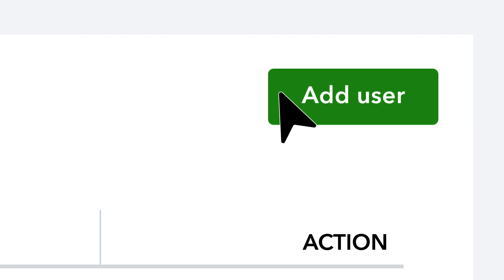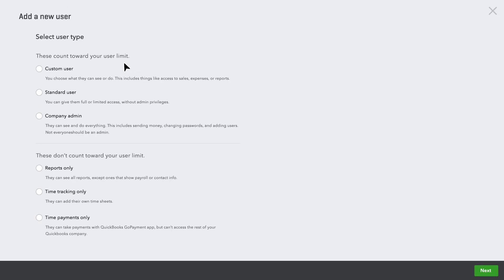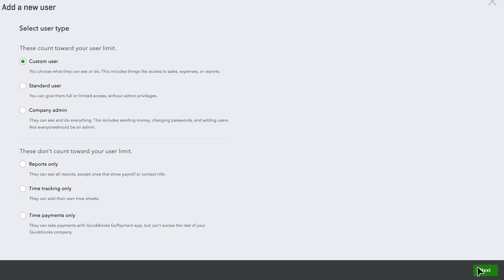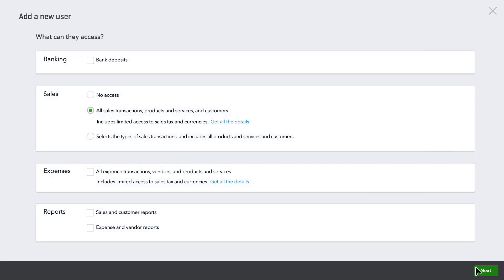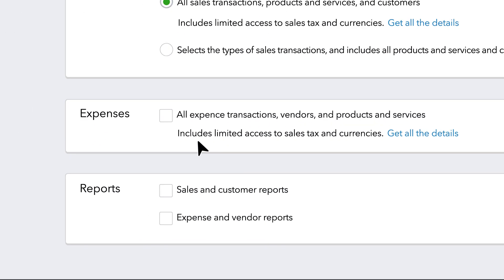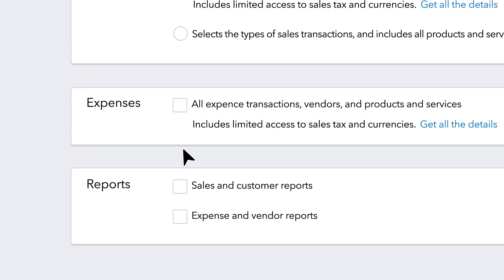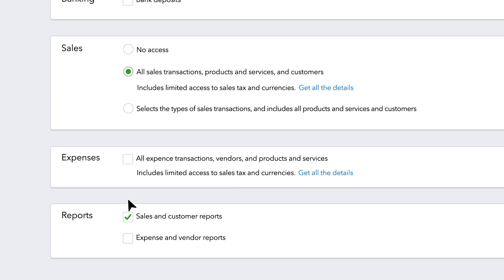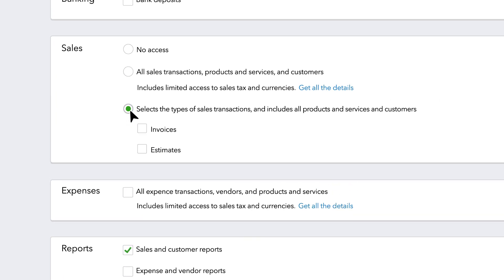In just a few clicks, you can add a new user and manage their level of access. Just select the type of access you want to give them, like expense transactions and expense reports, or for this example, sales-specific access.